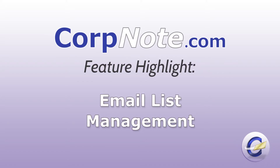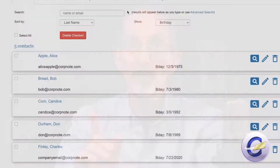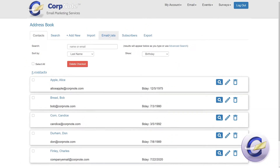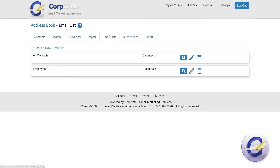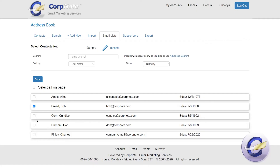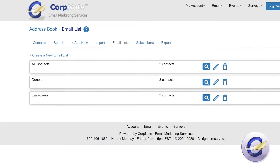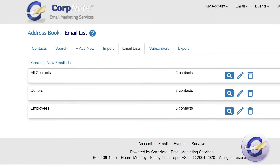Email List Management in Corp Note lets you create an unlimited number of targeted email lists from the contacts in your online address book. An email list can include all your contacts, or you can group people into multiple lists like employees, customers, prospects, and donors.